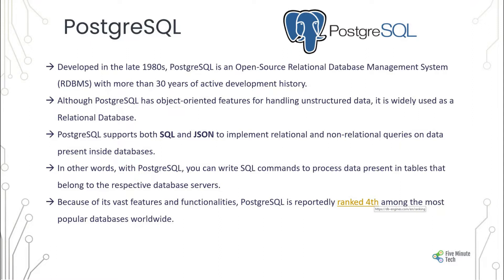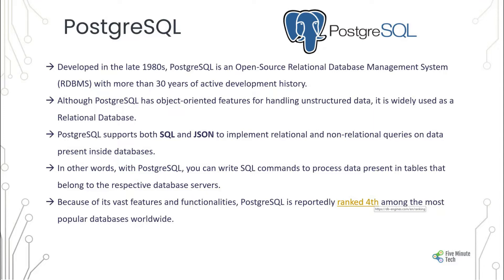It supports both SQL and JSON formats to implement relational and non-relational queries on the data we add to the database. In other words, you can write SQL commands to process data present in tables that belong to respective database servers. Because of its features and functionality, PostgreSQL is ranked fourth among the most popular databases in the world.